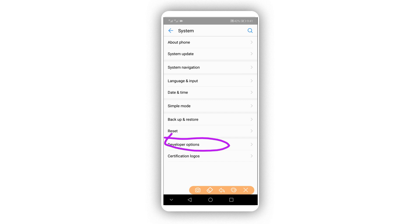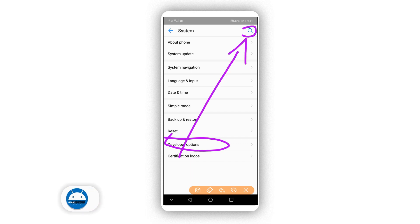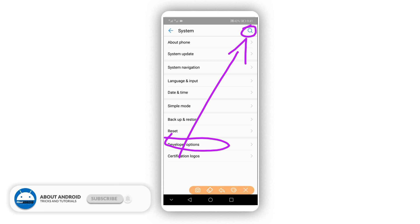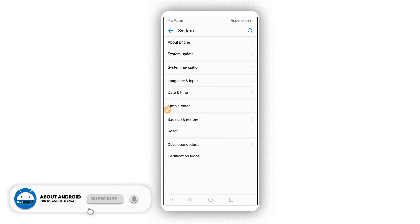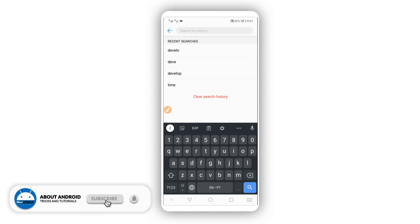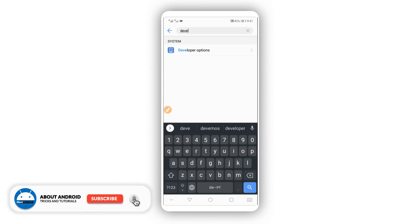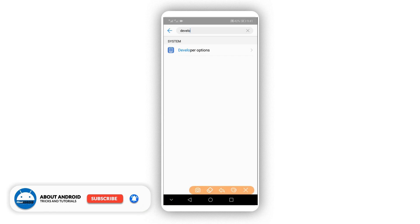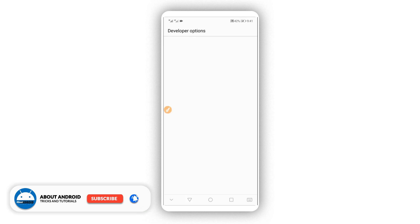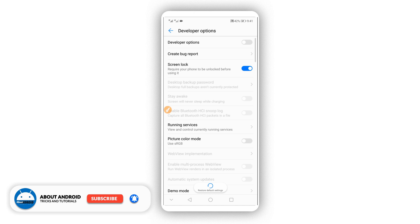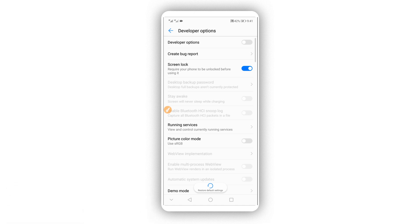If you can't find the developer option on the list, click on the search icon and type 'Developer Options' — you will find it. Click on it and it will open up.